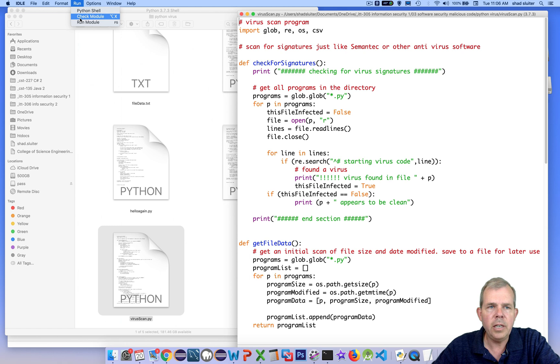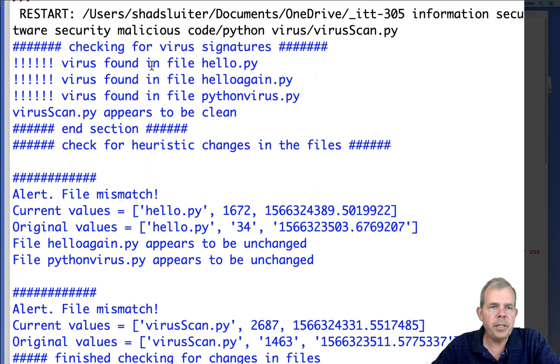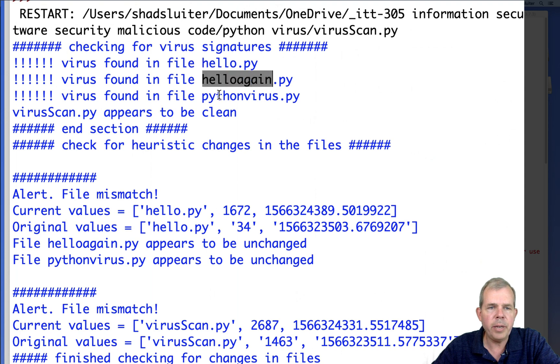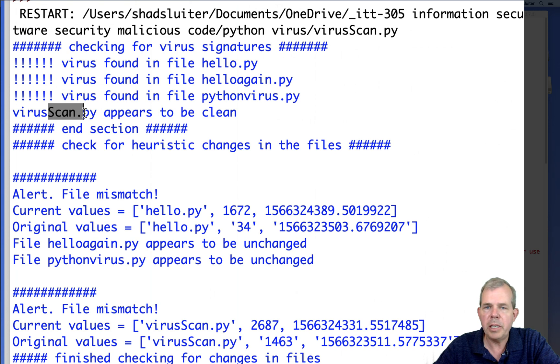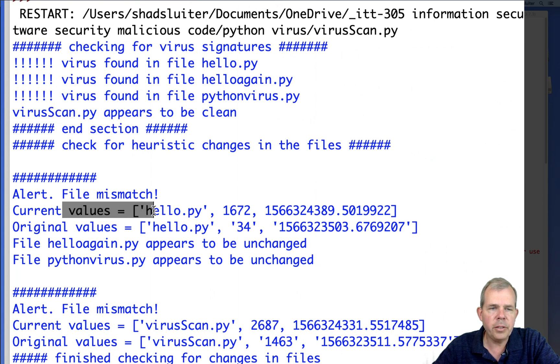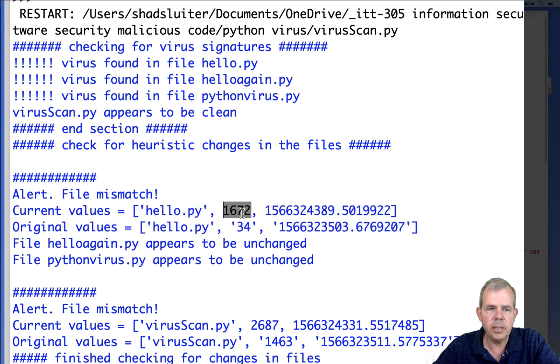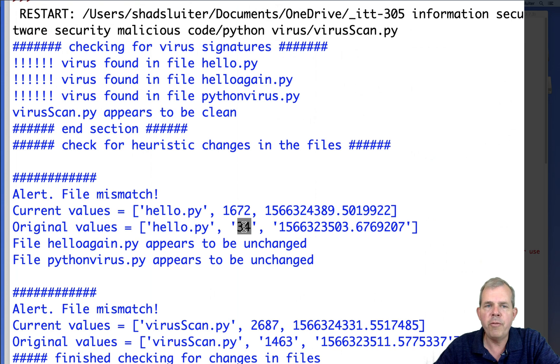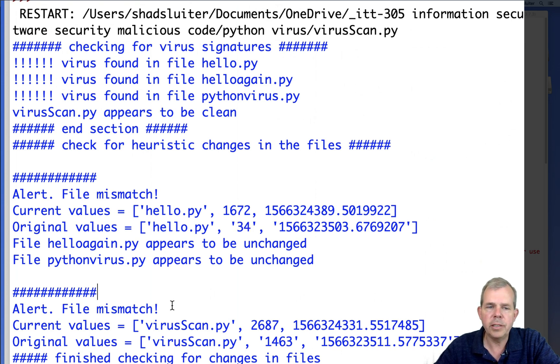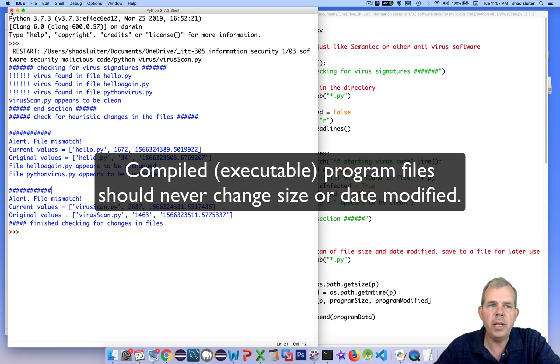All right, so let's bring in virus scan back into our desktop area. And we'll run it. And what do we get for a report? We should see a new item. So now the signatures say that hello has been affected, hello again, and Python virus, they're all infected. Our virus scan appears to be clean. That's good. It wasn't in the folder where it could get infected. And now the heuristics run, it says file mismatch. So it looks like hello was infected. You can see the difference in file size. This is 1672. And originally it was only 34 bytes. And so that is a file heuristics. Very simple. It just checks to see if any changes were made.